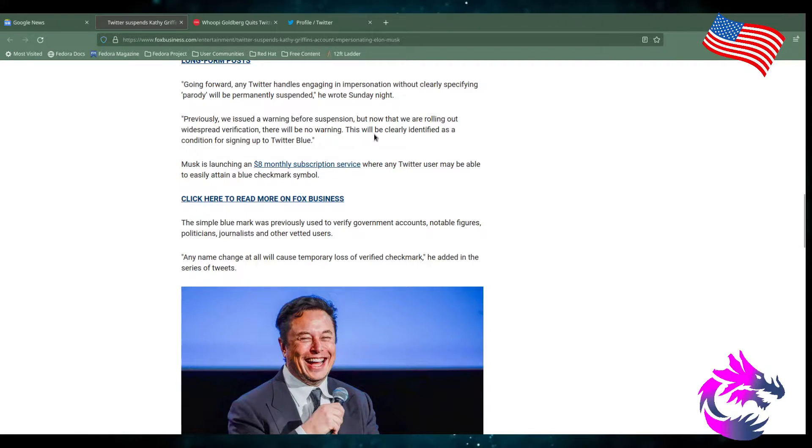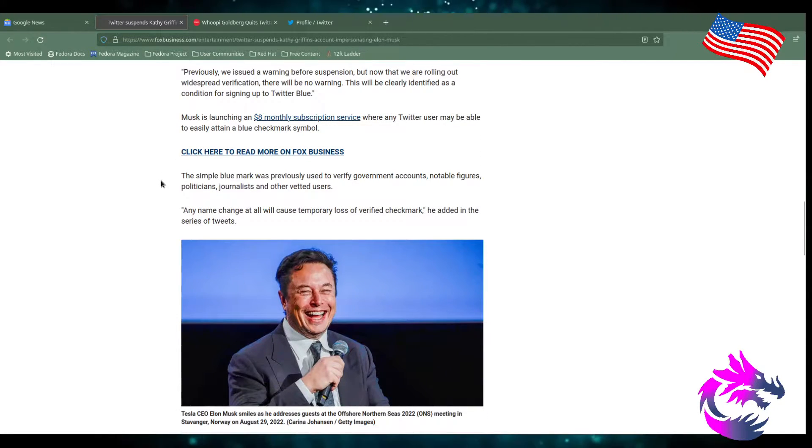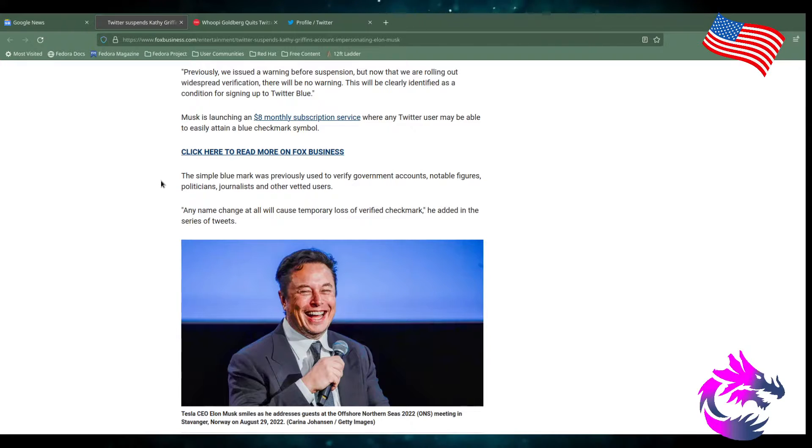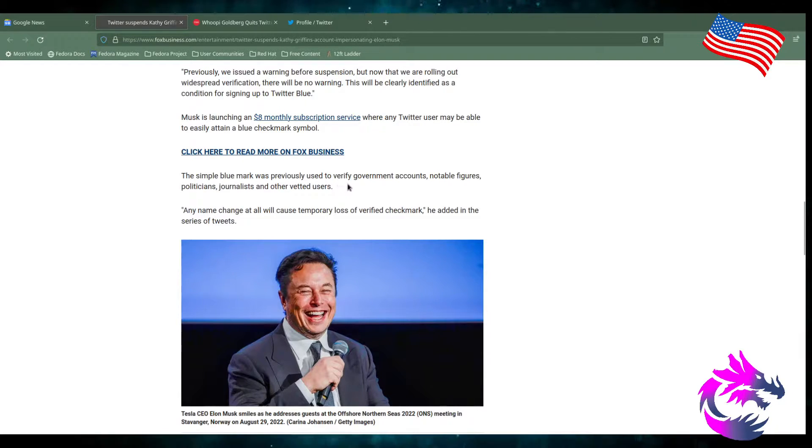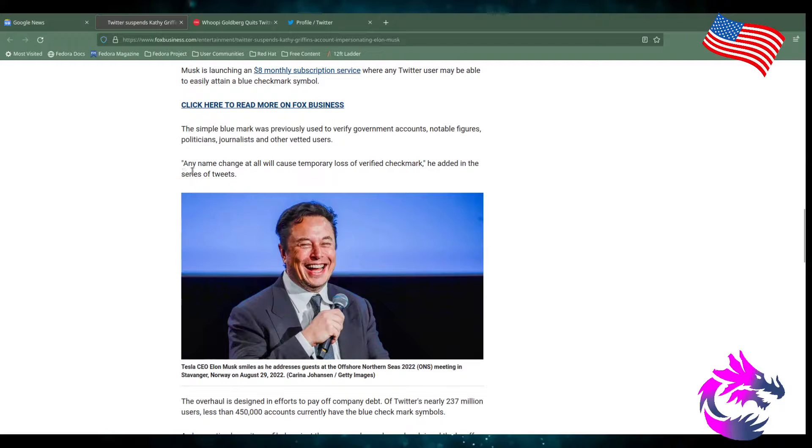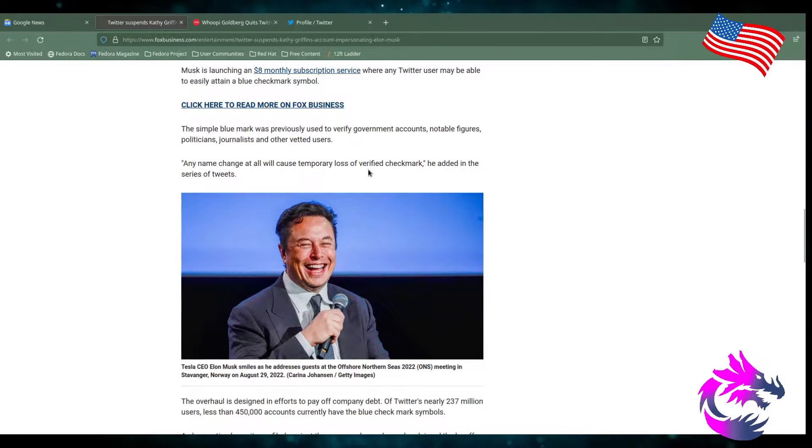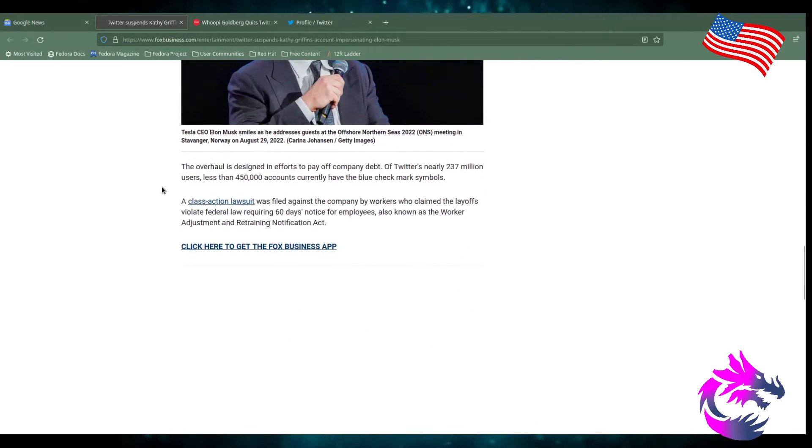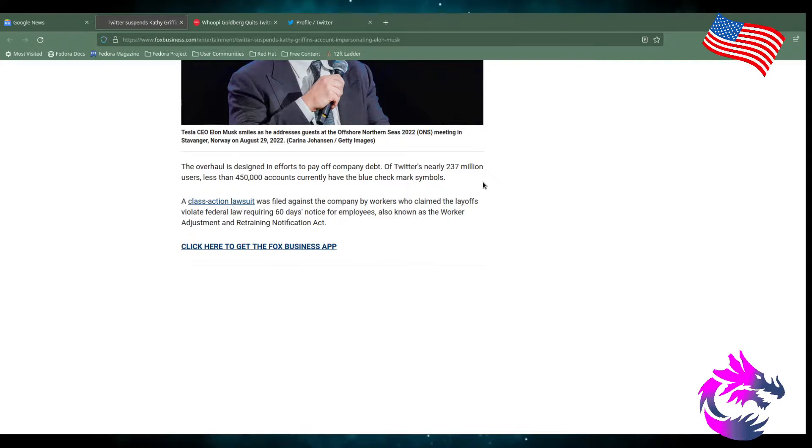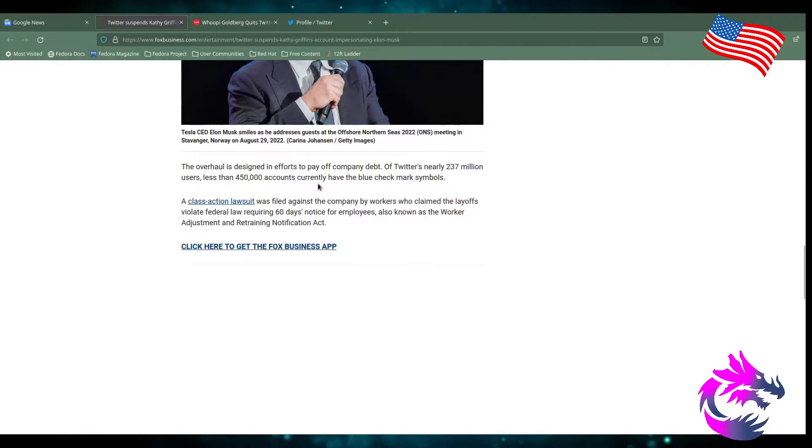This will clearly identify as a condition of signing up for Twitter Blue. Musk launching an $8 monthly subscription service where any Twitter user may be able to easily obtain that holy grail checkmark symbol. But the simple blue checkmark was previously used for verifying government accounts, notable figures, politicians, journalists, and other vetted users. Any name change will cause temporary loss of verified checkmark, he added in the series of tweets. The overhaul is designed an effort to pay off the company's debt. Of Twitter's nearly 237 million users, less than 450,000 accounts currently have the blue checkmark.